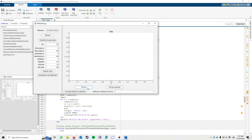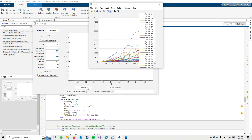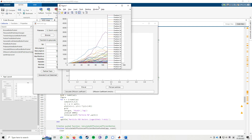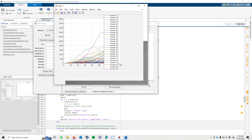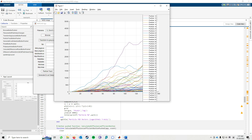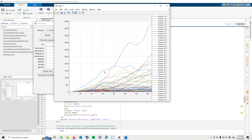Here it is — you can see the MSD per frame graph.